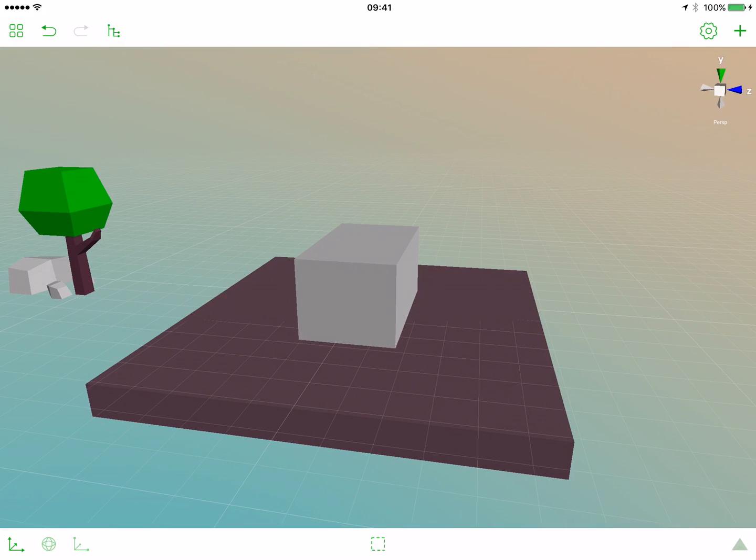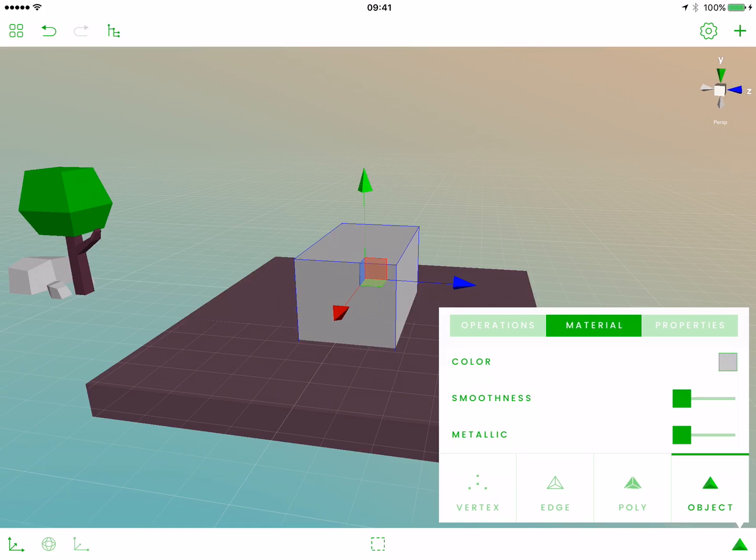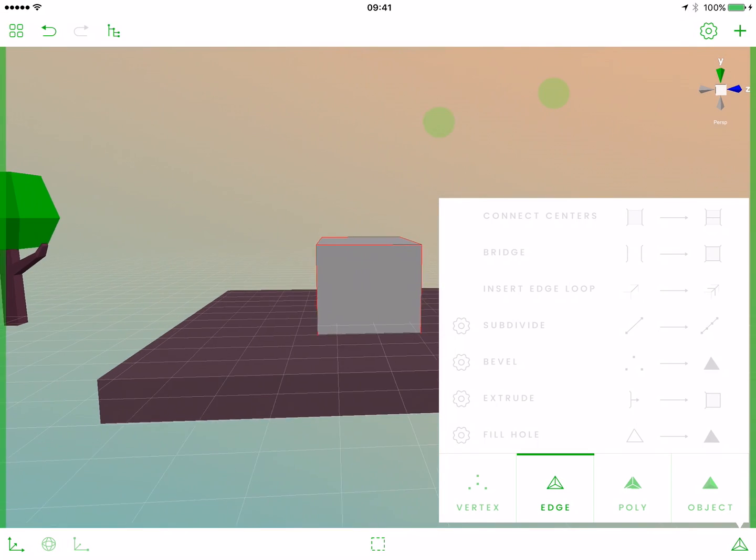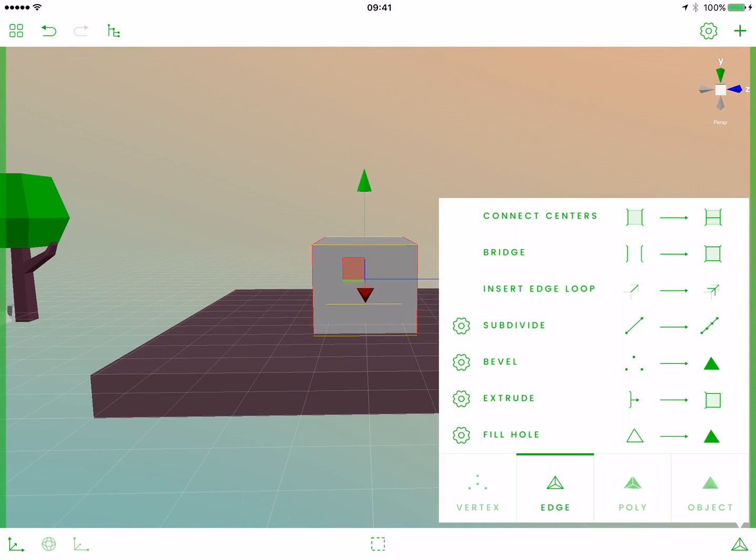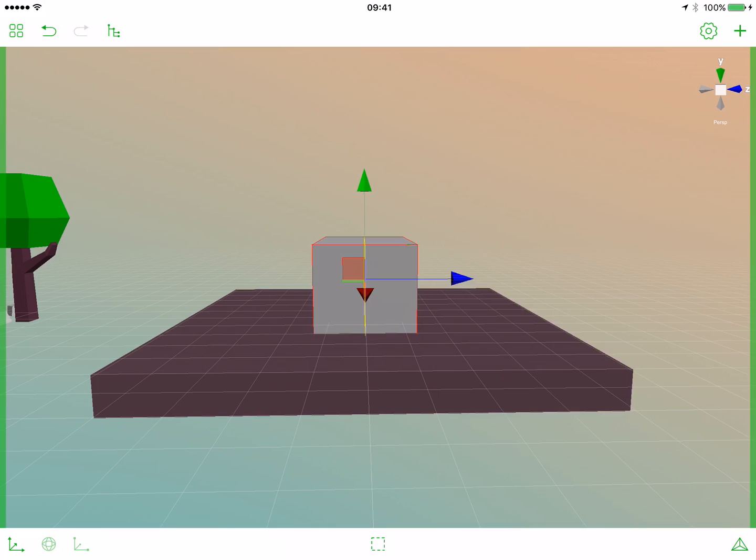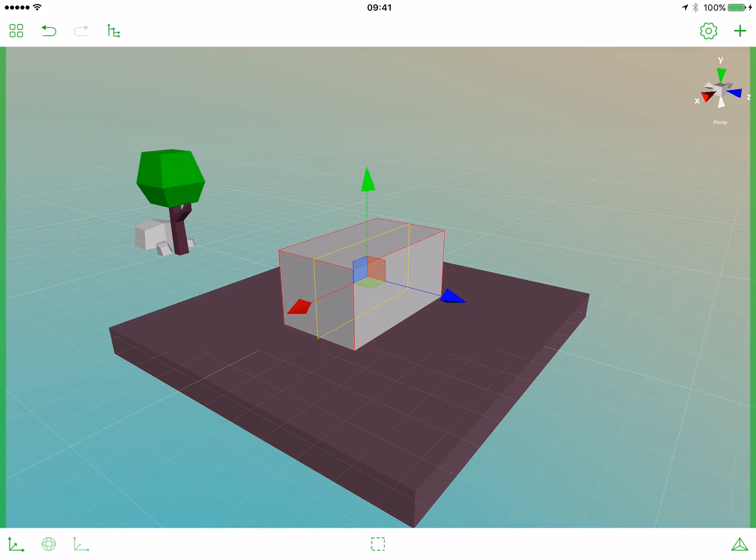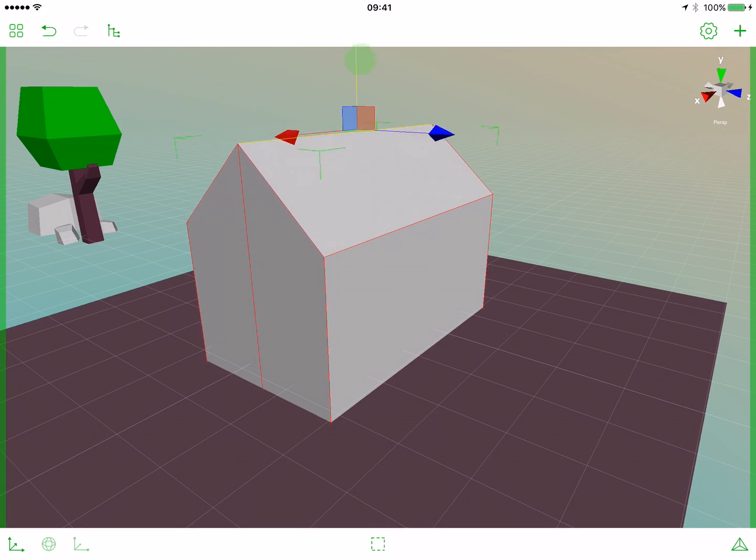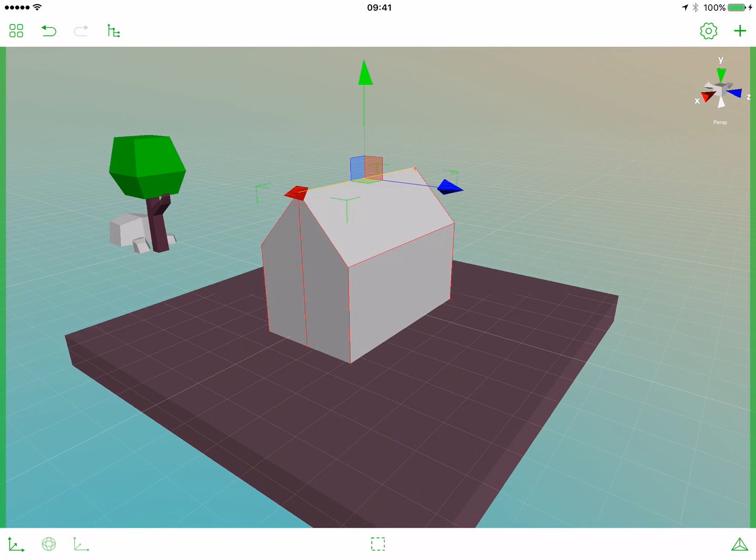We want to add the roof, so first let's select some edges to add an edge loop. Select our object, go back from color selection, switch to the edge tab. Select the edges. Now let's select insert edge loop. We have a new edge loop. So now let's zoom in and select this edge and move it a bit up. This will be the base of our roof.